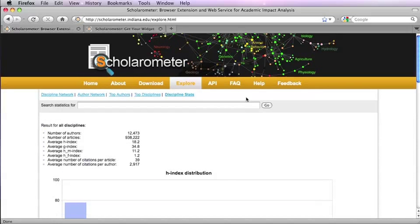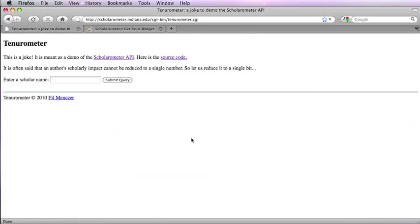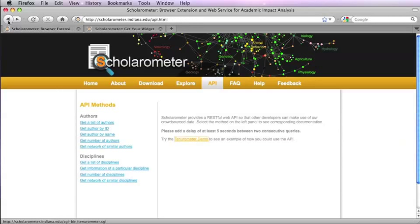The Scholarometer API makes the crowdsourced data openly available to developers. Try the Tenurometer demo as an example.